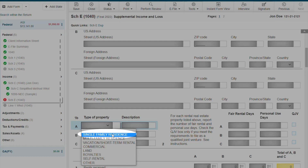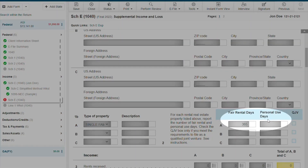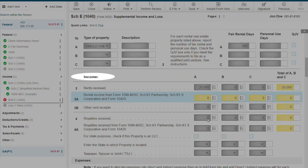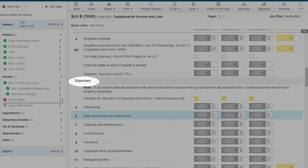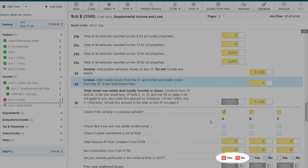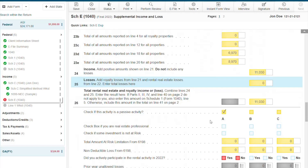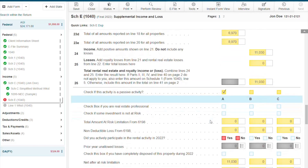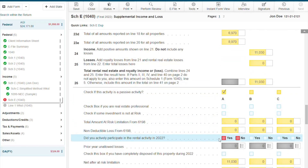Select the property type on line 1B, then enter the amount of fair rental days and any personal use days if applicable. Enter the income for your rental property, and now let's enter our expenses for property A. The question — did you actively participate in the rental activity — is another very important question if your client has a loss. Depending on how this question is answered will have an effect on the loss your client can claim. If you need more information, please review the IRS instructions for the Schedule E.